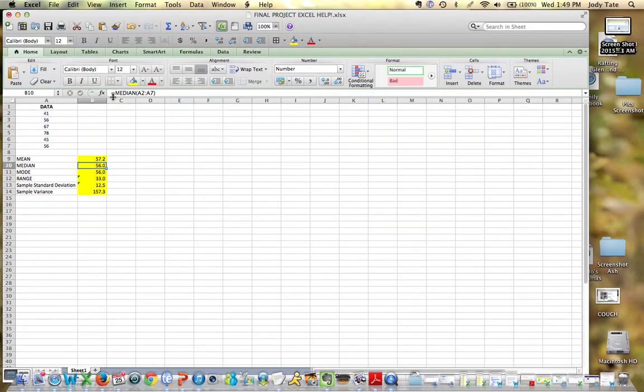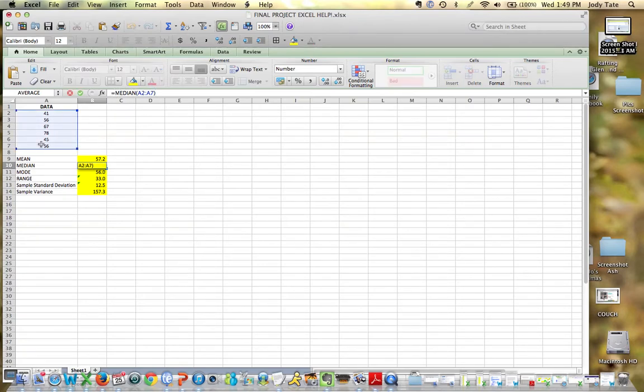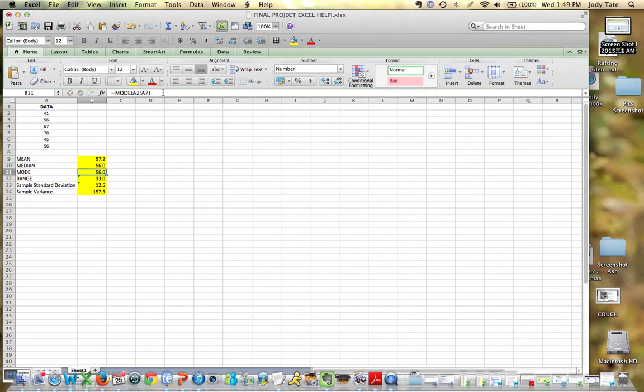Now for the median, I use the formula equals median, and in parentheses I've got the same range of data values. So then I click return or enter, and I get a median of 56.2.